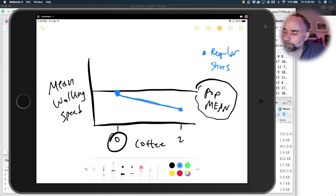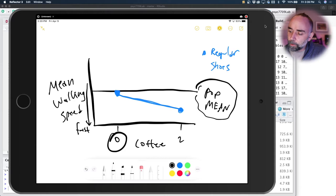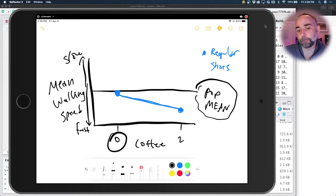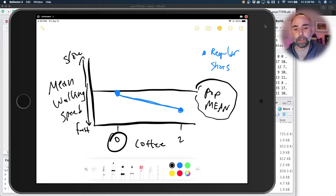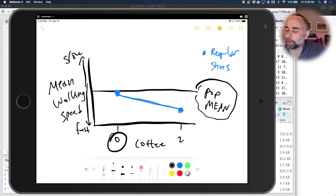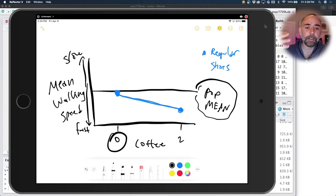If our coffee manipulation is effective, we expect it to do something to the walking speed of the people in that group. What I've drawn here is a decrease in the mean. Let's say faster walking speeds are represented by lower numbers. So as you increase the number of coffees, you increase the mean walking speed — we call this a main effect. The main effect of drinking coffees: more coffees, faster walking speed. This is just a fake example — I don't know if drinking coffee makes you walk faster.